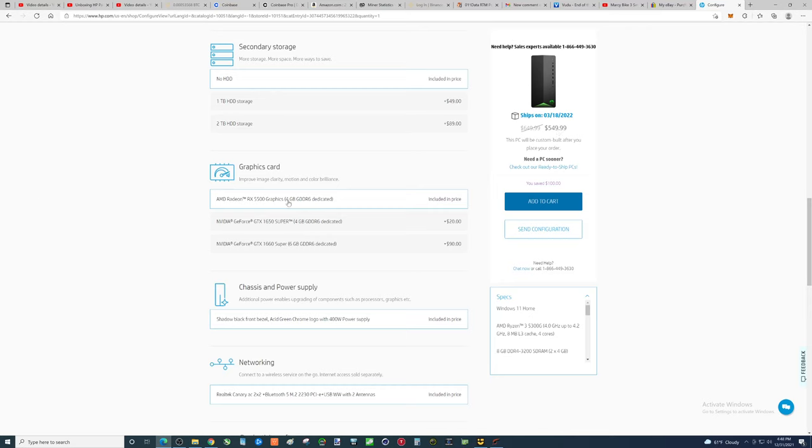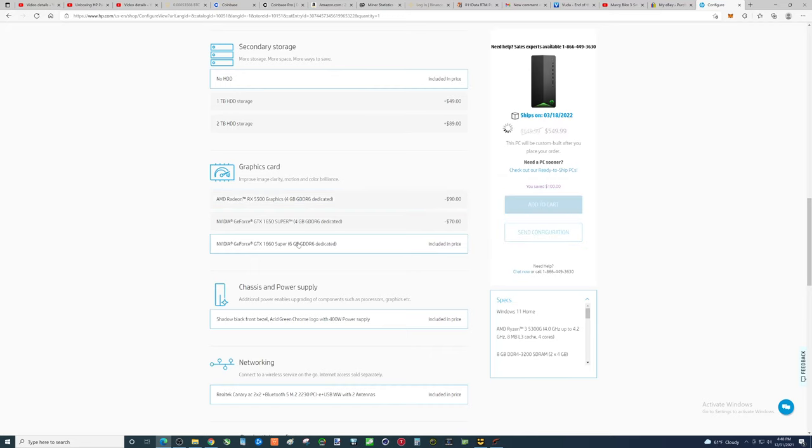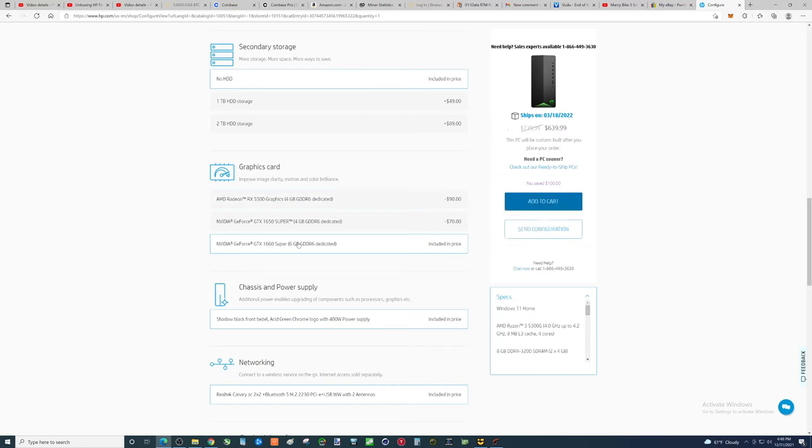However, there's a huge difference between the 1660 Super and the 5500 4GB. So, this is basically what I paid for an upgrade, right? $90. And I found that it was well worth it.